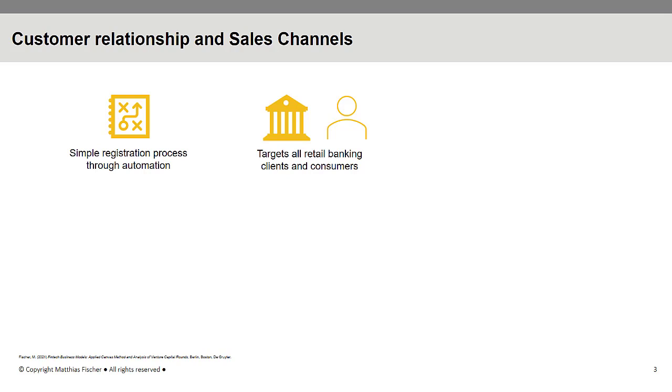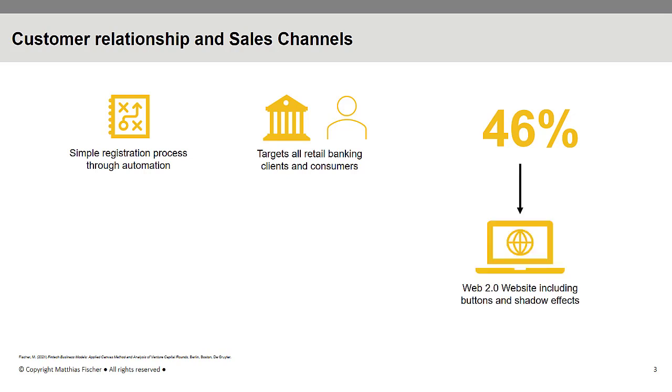In a Stanford study, 46% of the almost 3000 participants were of the opinion that the credibility of a website relies on its design. Mint therefore created a Web 2.0 website with buttons, shadows and 3D tabs. To attract potential customers, Mint uses different marketing channels, especially social media and the Internet.